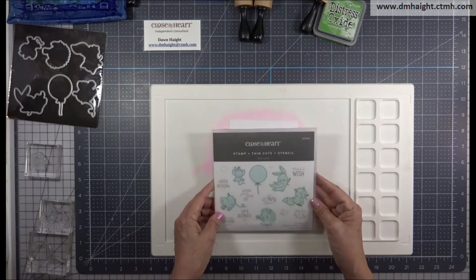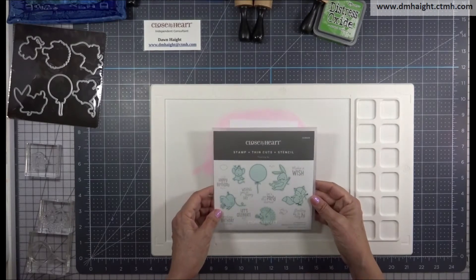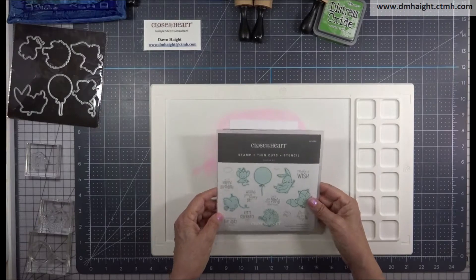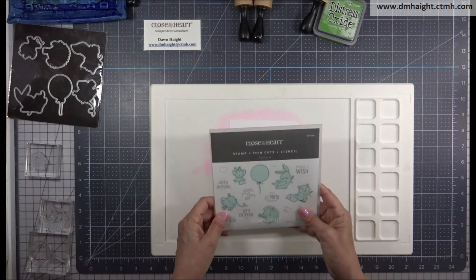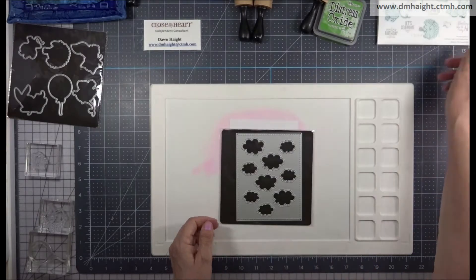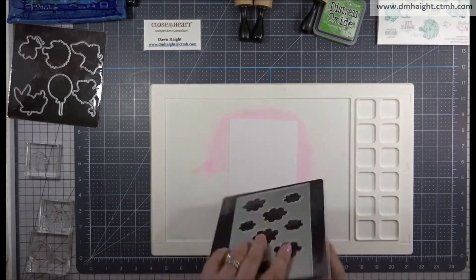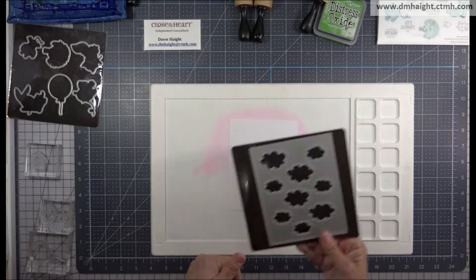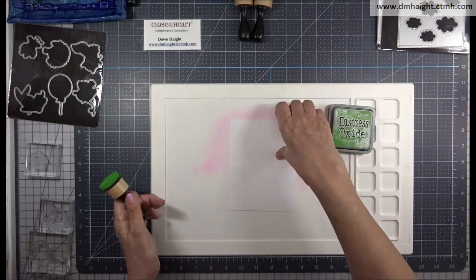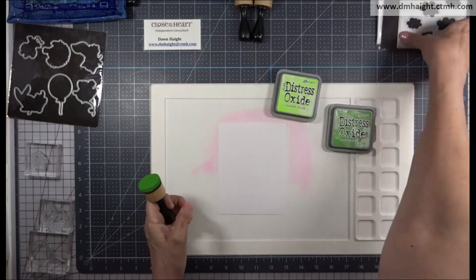So I'm going to use the stamp set called Floating By. It has lots of cute images of critters floating, holding a balloon, and I'm going to use this background die that is called Cloud Background.